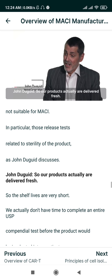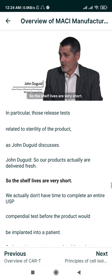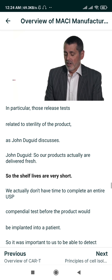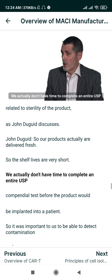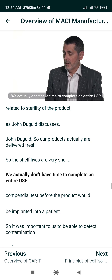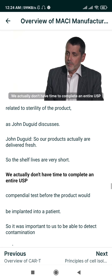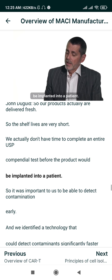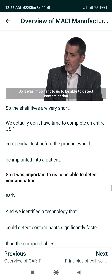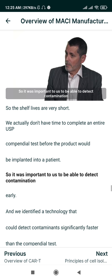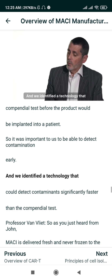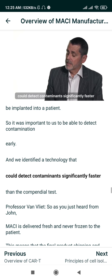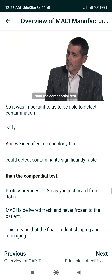Our products are actually delivered fresh, so the shelf lives are very short. We don't have time to complete an entire USP compendial sterility test before the product would be implanted into a patient. So it was important for us to detect contamination early, and we identified a technology that could detect contaminants significantly faster than the compendial test.